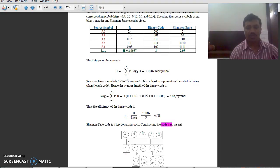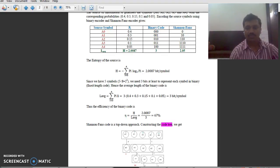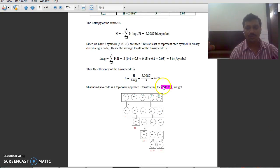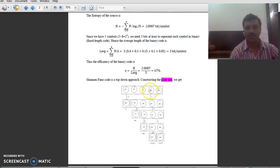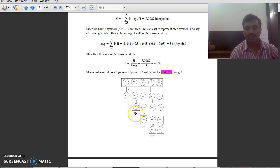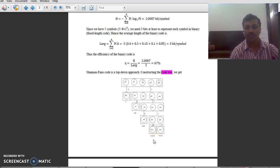You can also draw the code tree for the Shannon-Fano code. It is shown how to draw the code tree. We have different symbols from A0 to A4 with different code words. Code word 0 is assigned to A0. For A0 it is 0, for A1 it is 10, for A2 it is 110, and for A3 and A4 it is 1110 and 1111.